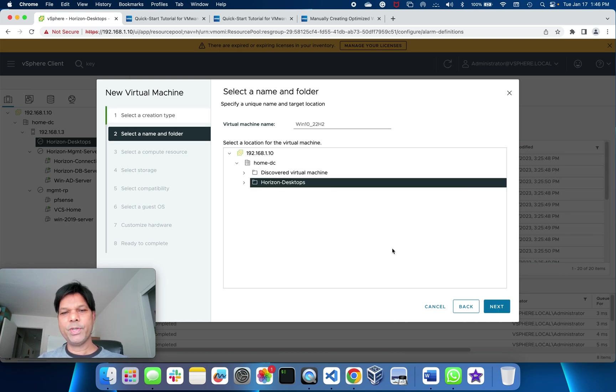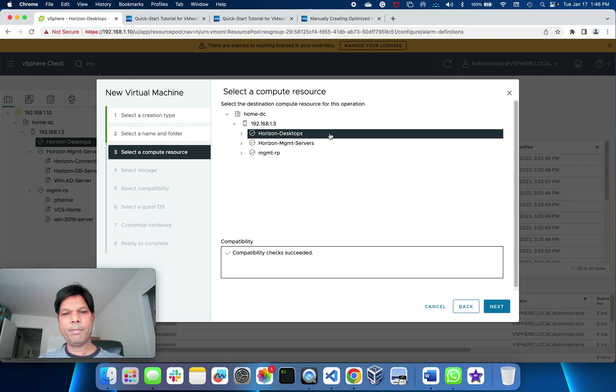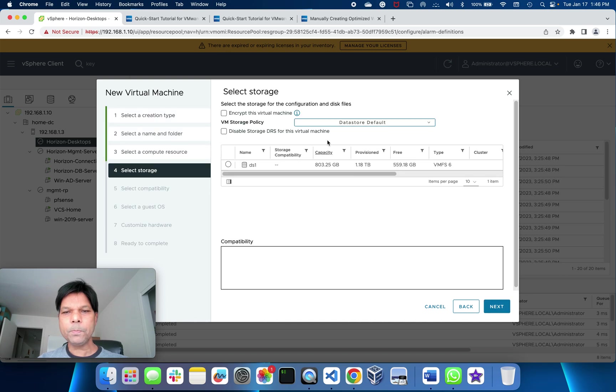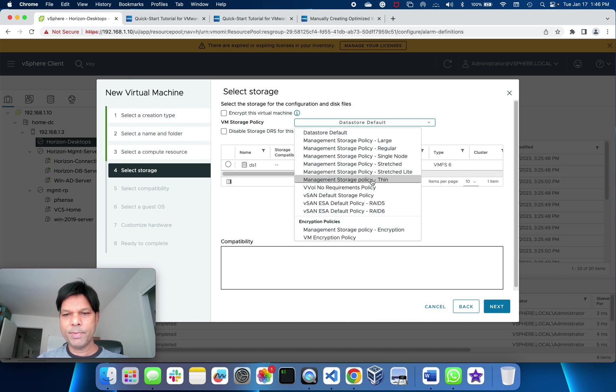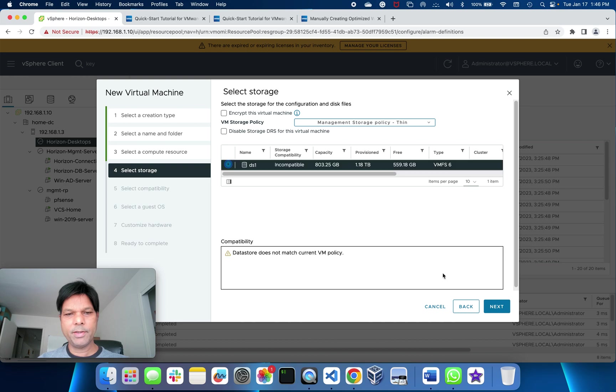I'll select Horizon Desktops. This is the resource pool I have created here, Horizon Desktops, and this will be thin provision, so I'll put thin.